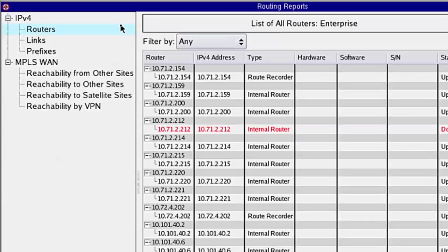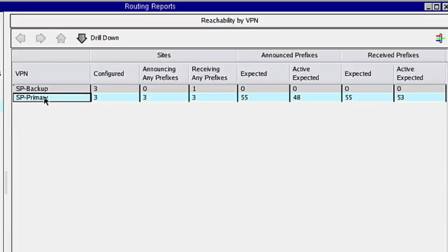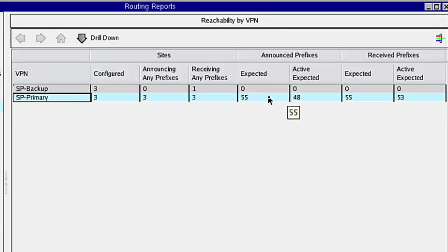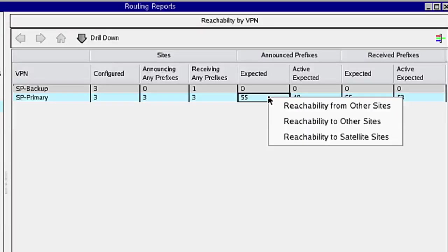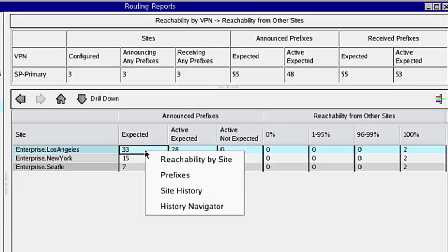In the Reports menu, select Reachability by VPN and highlight the MPLS VPN cloud with the underperforming network addresses. Drill down to examine the Los Angeles prefixes. Here we find five fewer announced than expected.